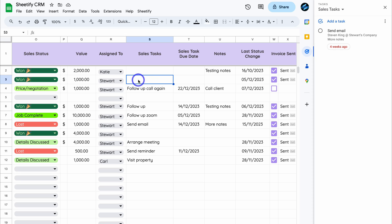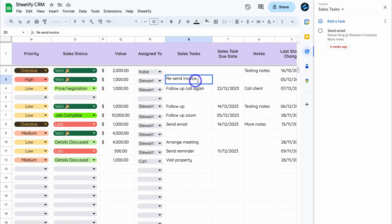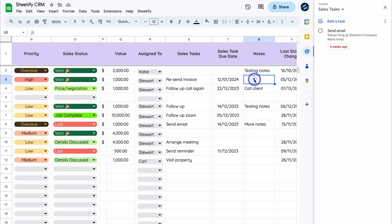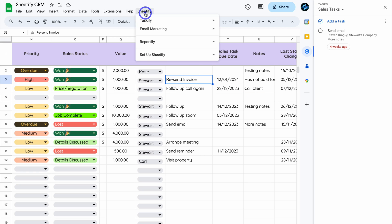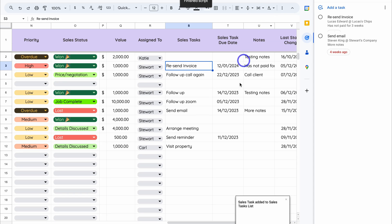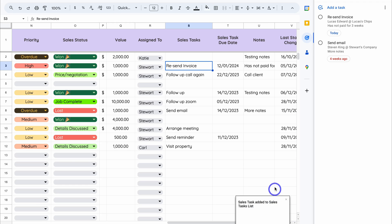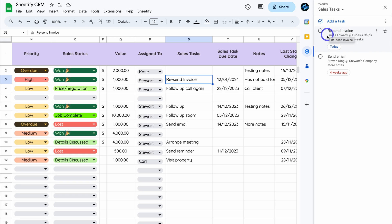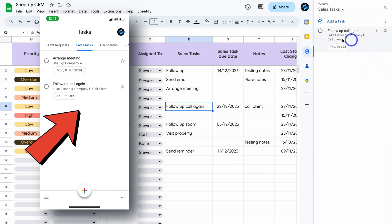For example, I can add the sales task associated with a contact — in this case Edward — then add the due date, and any task notes like 'Has not paid for three weeks.' Then I click on this task, navigate up to Sheetify > Taskify > Sales Task to send this task from Google Sheets over to the Google Task app. The sales task has been added to the sales tasks list, showing the task name, associated contact, notes, and due date. You can then manage these tasks on the go in the Google Tasks mobile app.